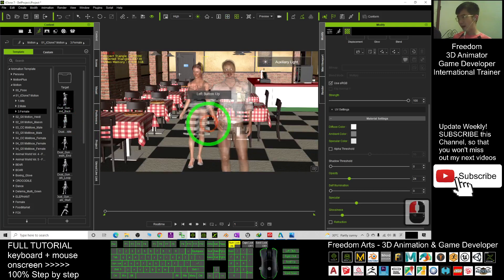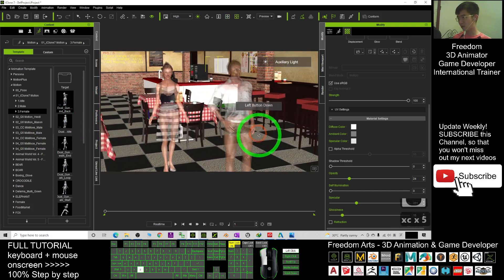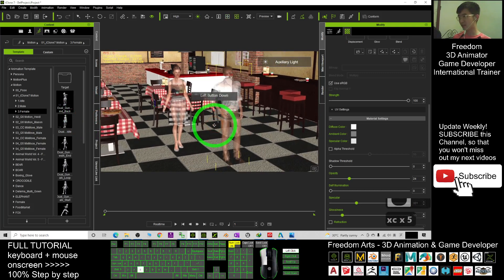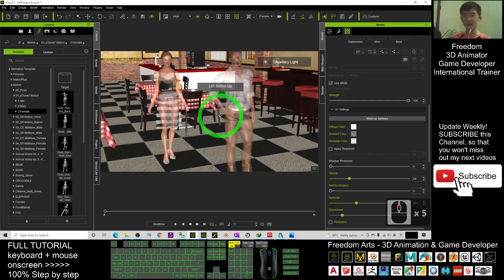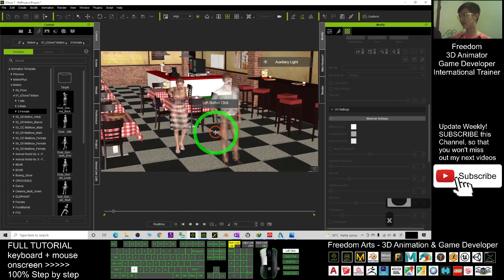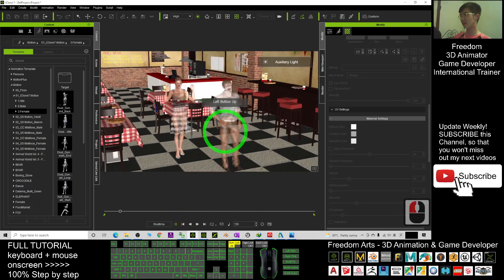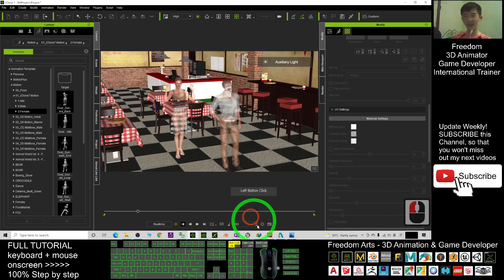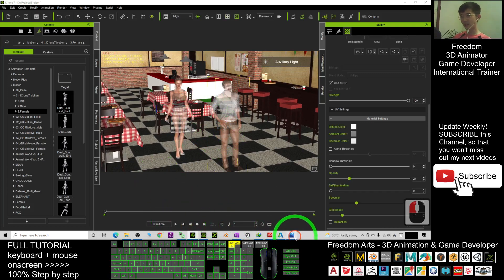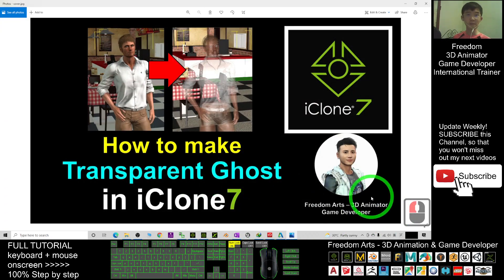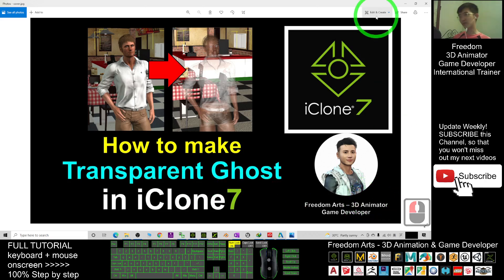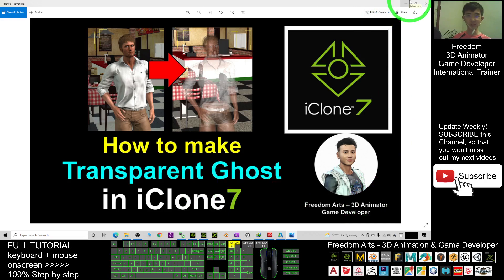It is just really simple. This is the way how to create any transparent ghost for your iClone 7 3D animations. You still have the animation here — you can see all your animations are still there. And that's all for today, thank you for watching.